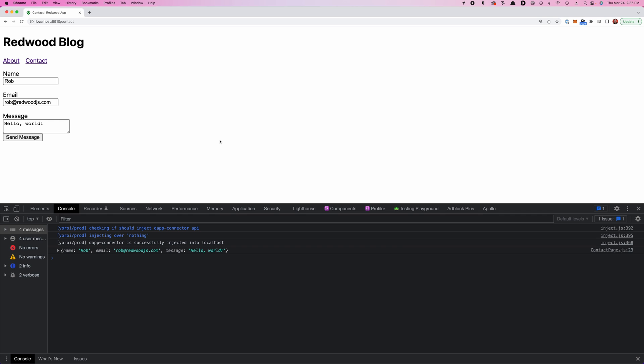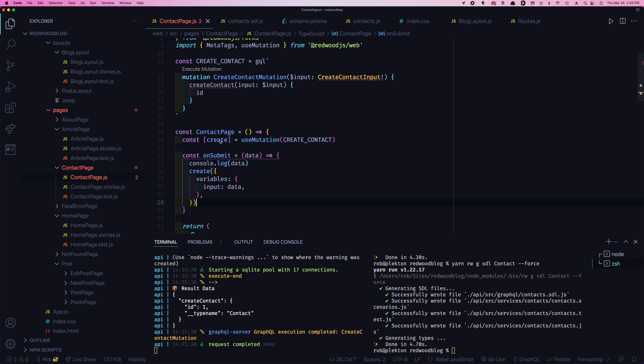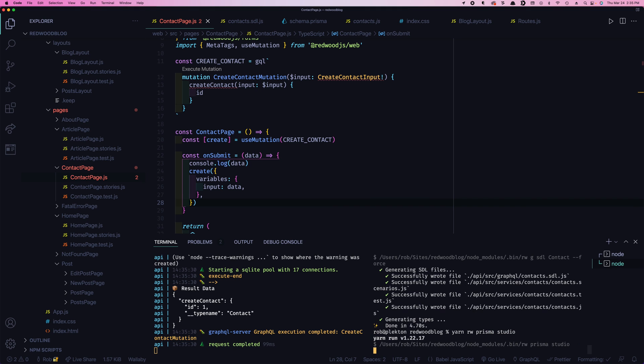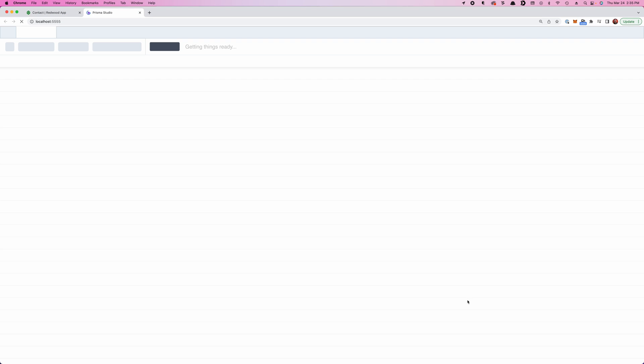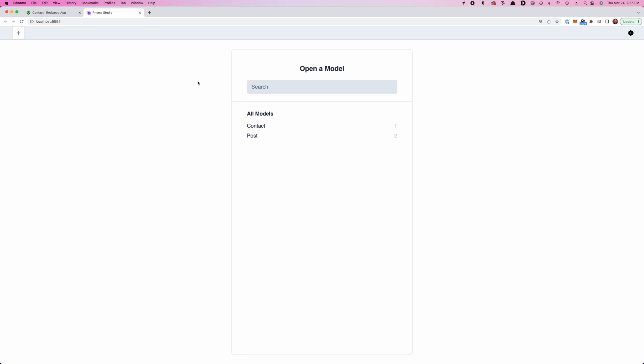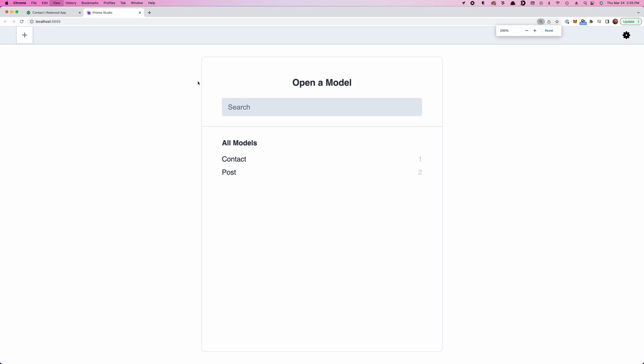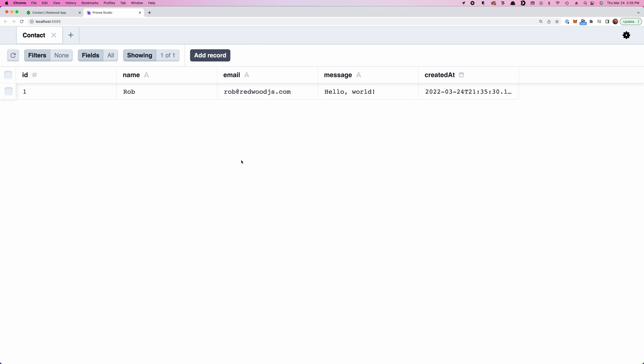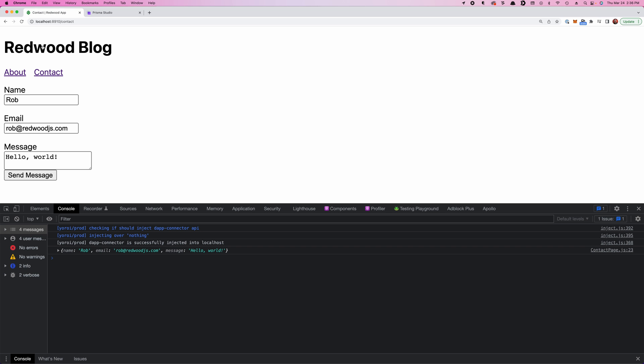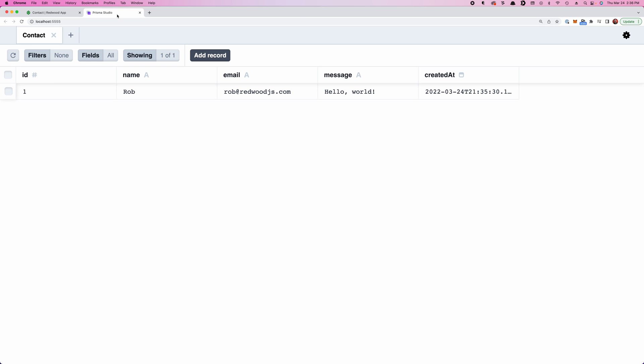We actually have a neat tool here Prisma gives us called Prisma Studio. So we're going to say yarn Redwood Prisma Studio. And this gives us a little database GUI that we can look into our database and see if that actually worked. You can see it opened up a new tab. So look it. There's our contact model. And there's one record in there. And sure enough, that's what we just made. So we come back over here and do another one. And we come back to Prisma Studio and we refresh. And there's Tom. That wasn't so bad, huh?